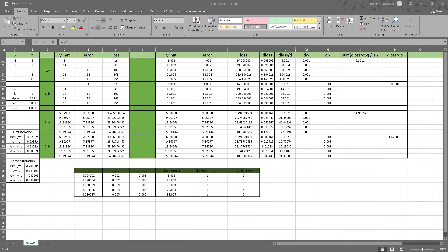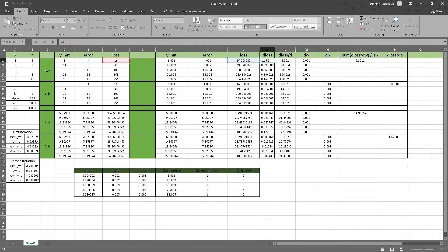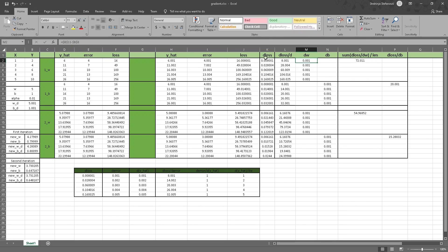The next step is to find the difference between this loss and this one — we just subtract one loss from the other and get a value of 0.008. With this difference between the losses, we first find the difference between the weights, which is 0.001, and then we divide the loss difference by the weight difference to get these values.